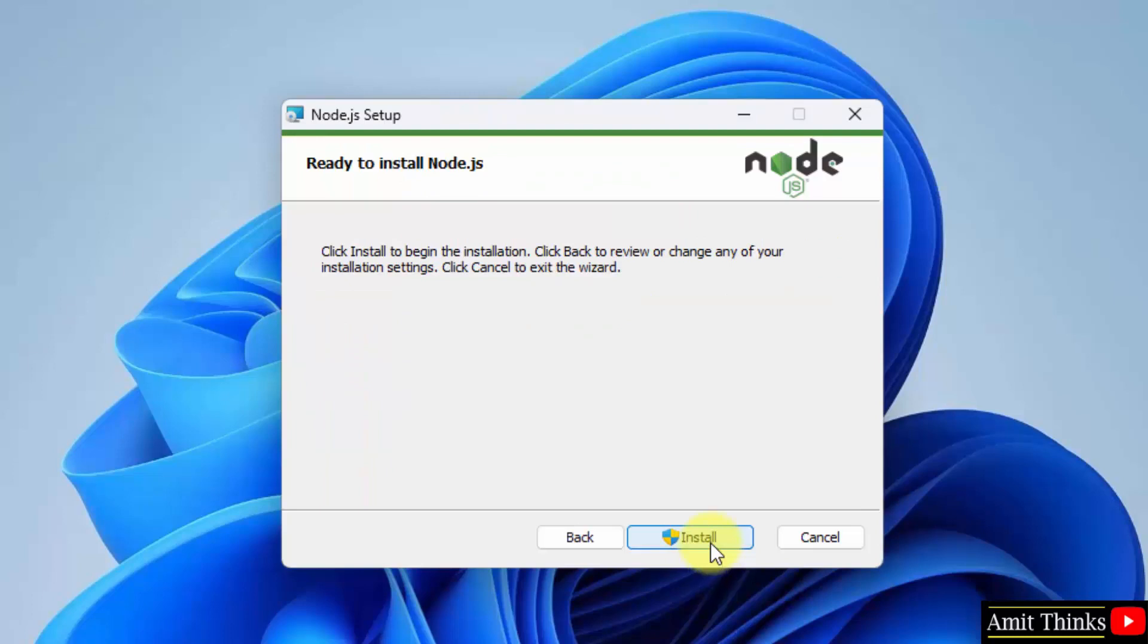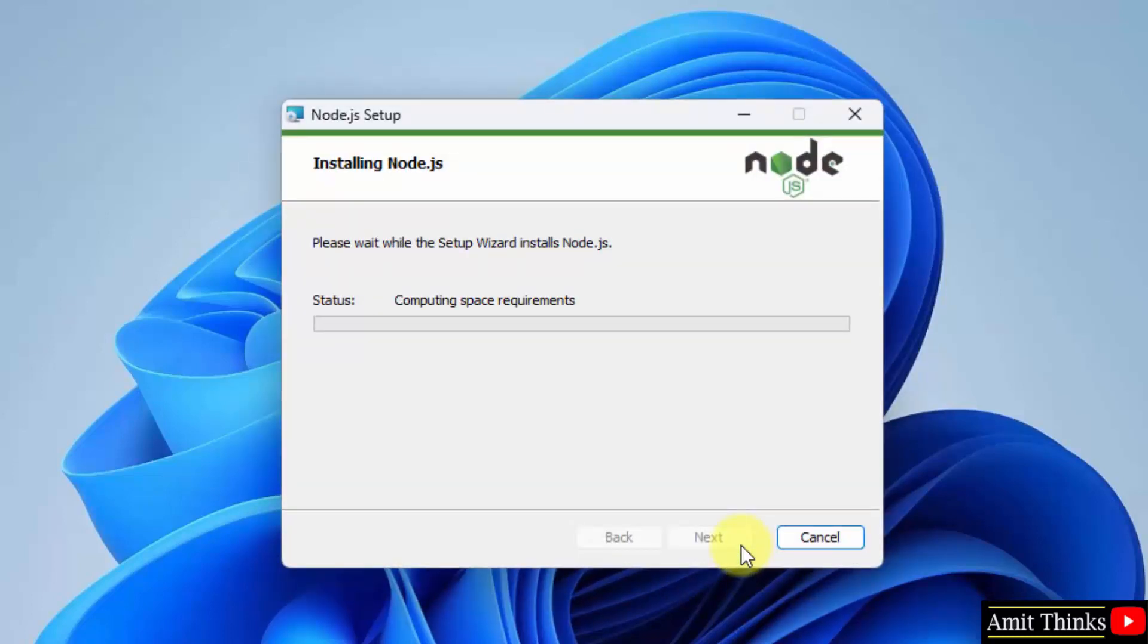The installation will now start. Click on install. Installation started.